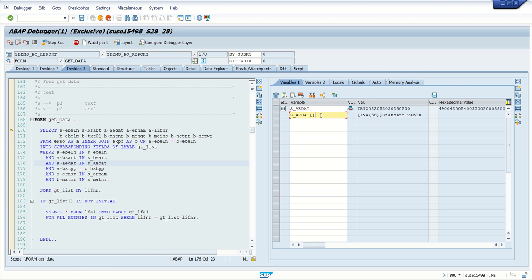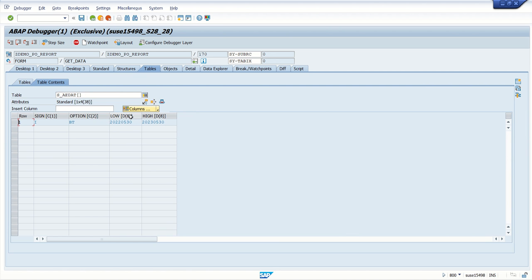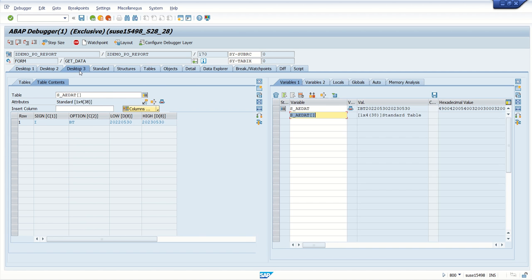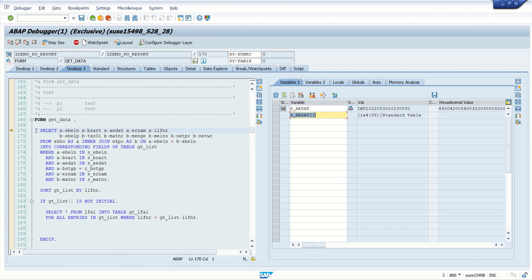If you have multiple values, we can see them in this selection table. To check the content, double-click here — you can see the value of the select option: sign I, BT, because we have given a date range of one year. That's why it is BT. For a single value this will be EQ. Here we can see the date range. Go back to desktop 3.